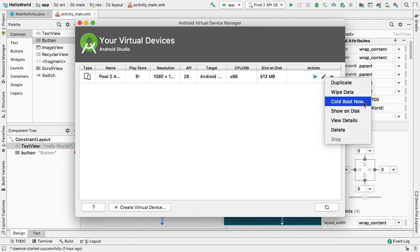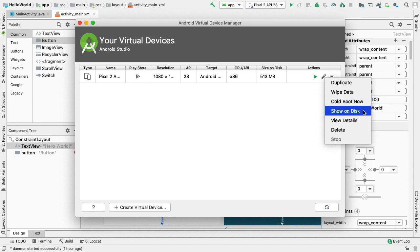Cold Boot Now. This option will start the device by powering up from the Device Off state. Show On Disk. This will show associated AVD.ini and .img files on the disk.